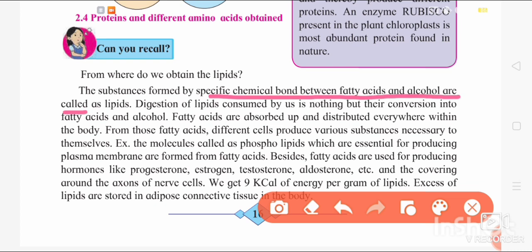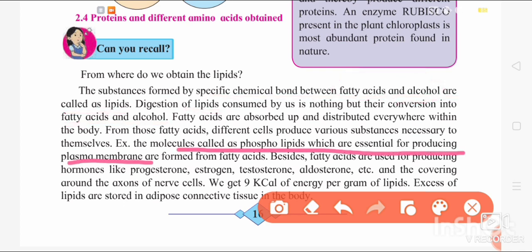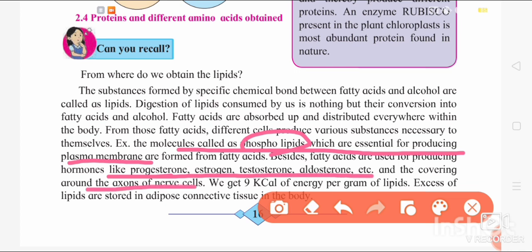Lipids are specific chemical bonds between fatty acids and alcohol. When lipids are digested and converted to their simple form, they produce fatty acids and alcohol. Fatty acids are absorbed and distributed to different body parts. Fatty acids are used for producing hormones like progesterone, estrogen, testosterone, and aldosterone, as well as for forming the myelin sheath covering nerve cells. Per gram of lipids, we get 9 kilocalories of energy. Excess lipids are stored in adipose connective tissue.